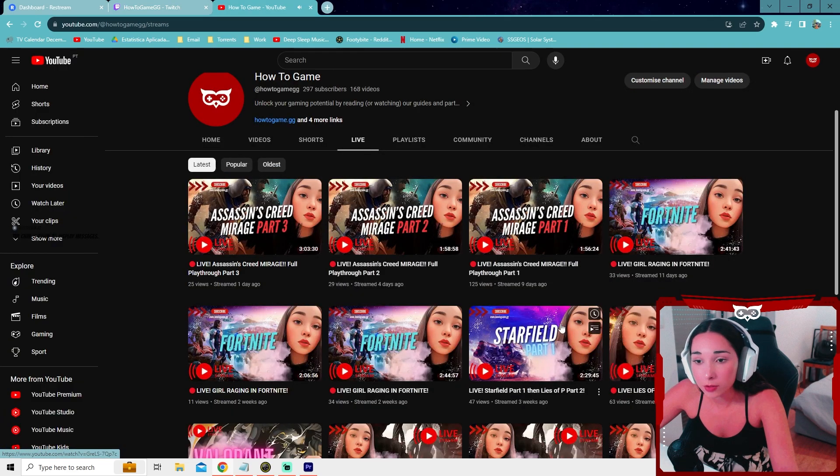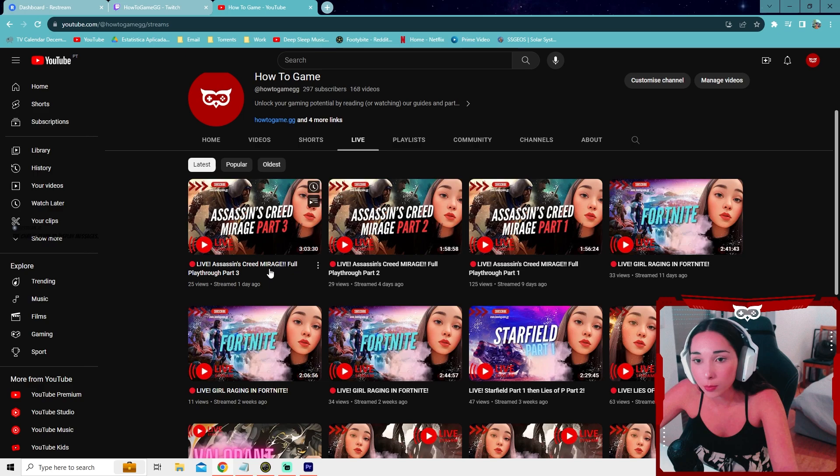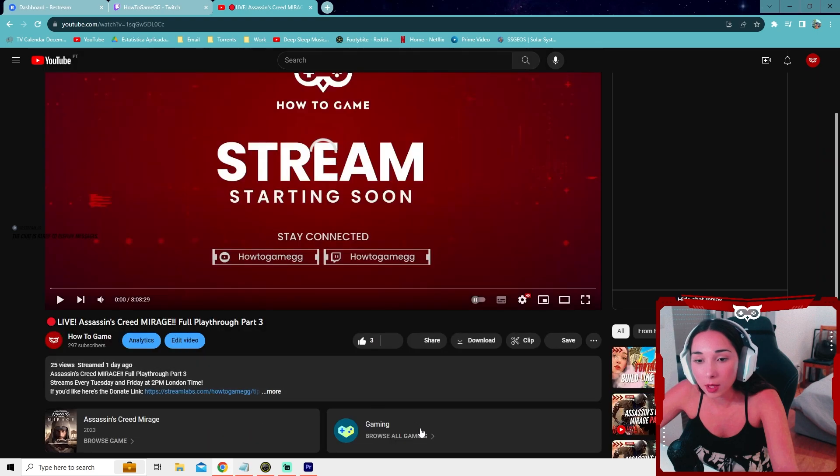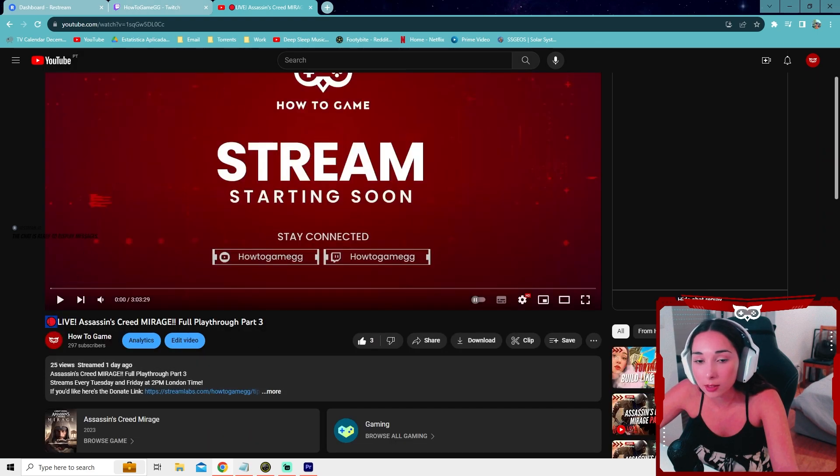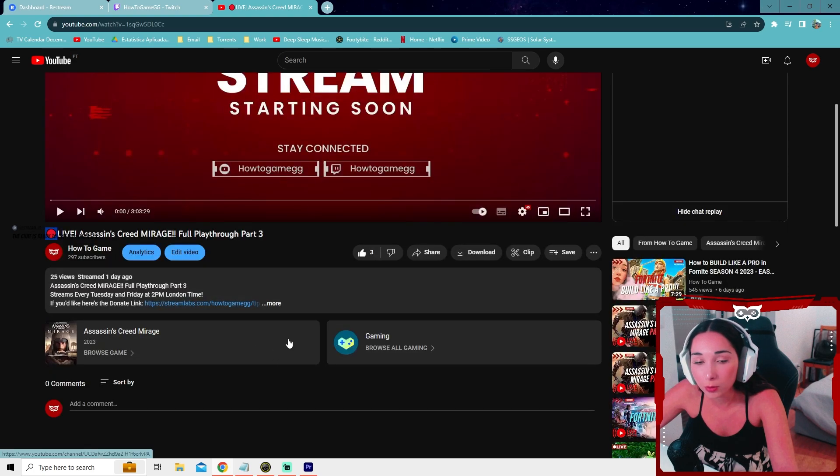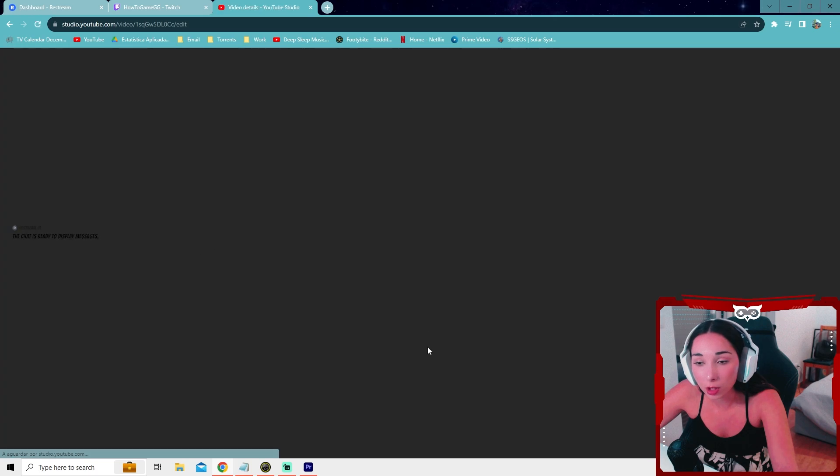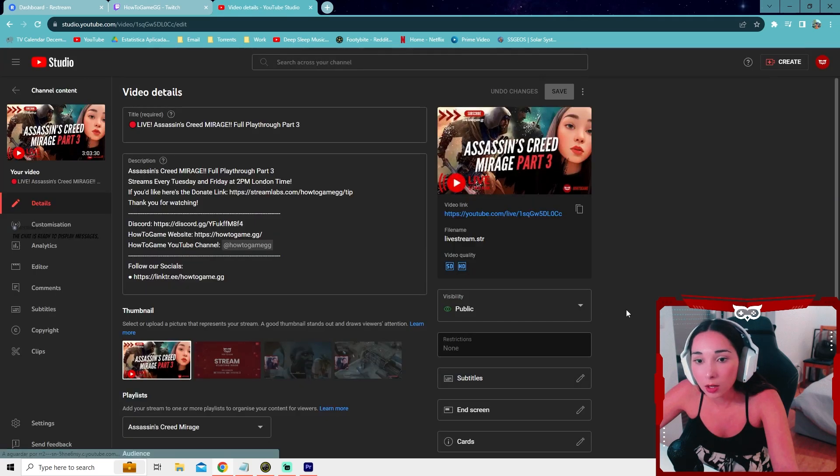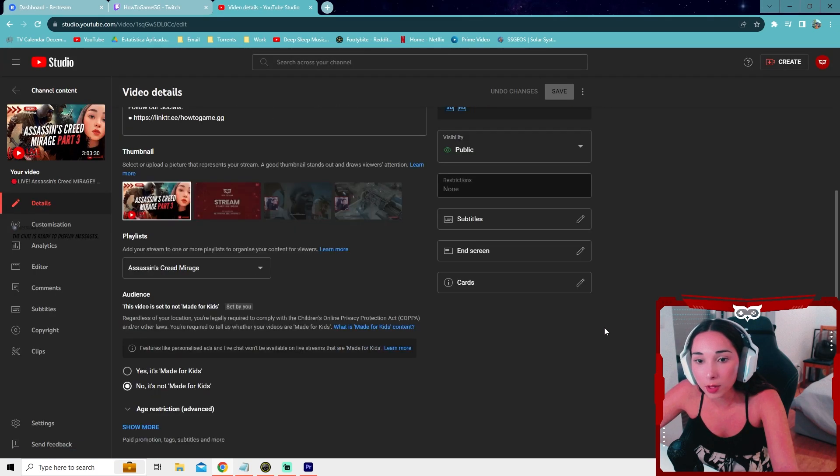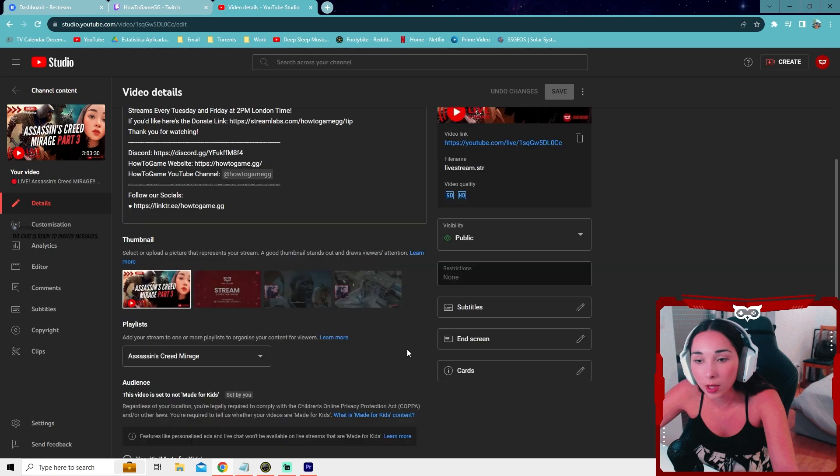So for YouTube we have several problems. Pretty much the thumbnail is going to be the default one. It's not going to let you choose the thumbnail. And the title sometimes doesn't exactly match the Restream one like this symbol here. It never puts it. I have to always add it myself afterwards. So you're going to have to press on edit video when you start your stream. And you're going to have to change these things. You're going to have to add your thumbnail, the game you're playing and all that. And then you can go ahead and press save.